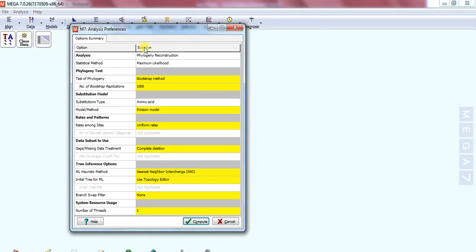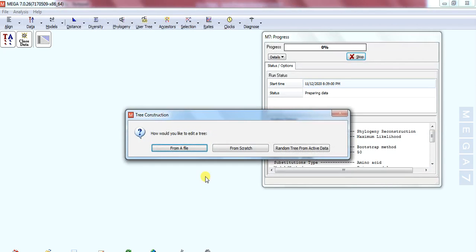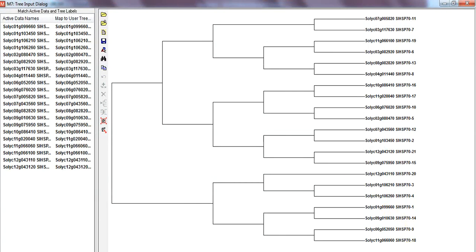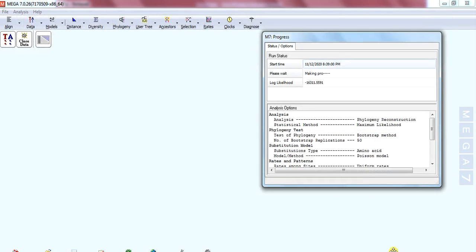Now go to Phylogeny and select Neighbor-Join with bootstrap. In the last video I told you that a high number of bootstrap replicates takes too much time for tree construction, so set it as low as possible — here it is 50. Click Compute, select random tree from active data, and click OK. It will start the process of making the phylogenetic tree, which will take a little time but not as long as when the value was 1000.